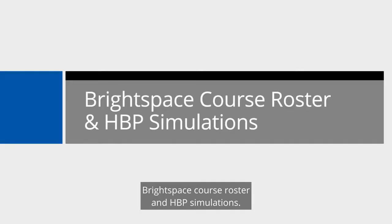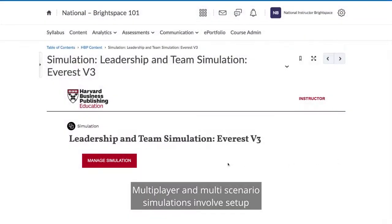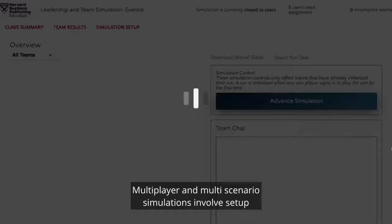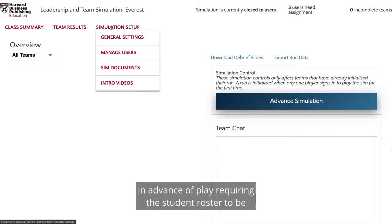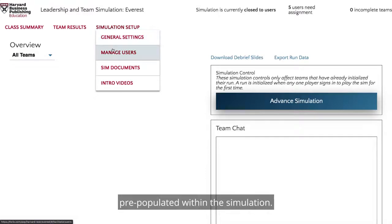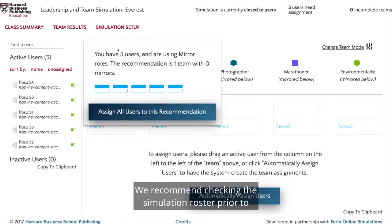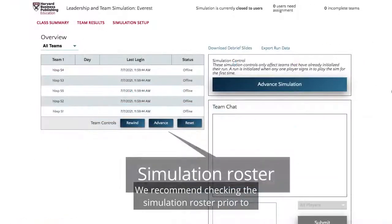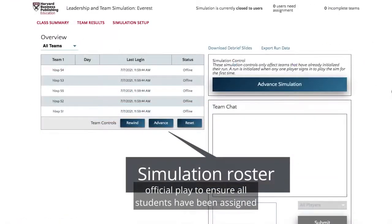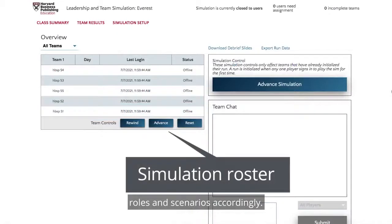Brightspace course roster and HBP simulations. Multiplayer and multi-scenario simulations involve setup and advance of play, requiring the student roster to be pre-populated within the simulation. We recommend checking the simulation roster prior to official play to ensure all students have been assigned roles and scenarios accordingly.